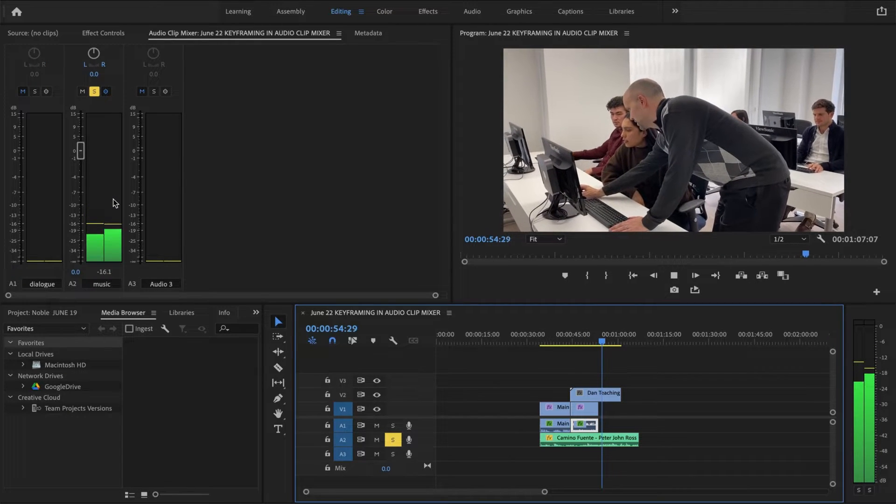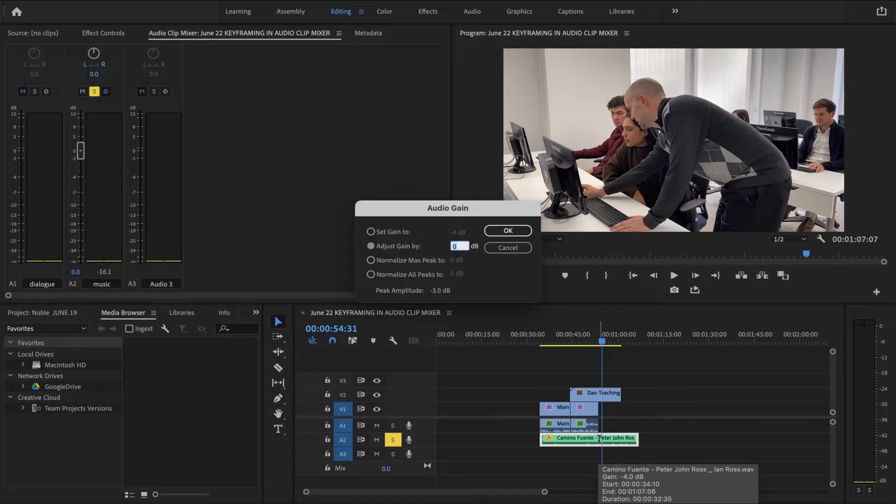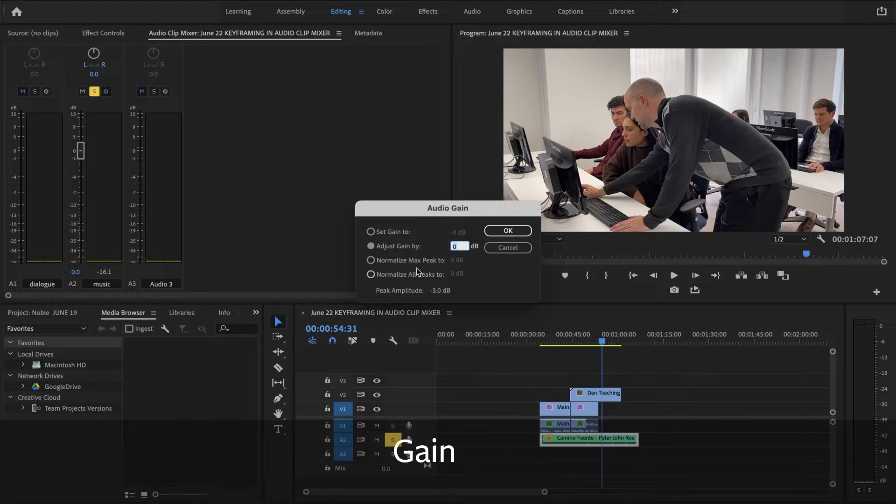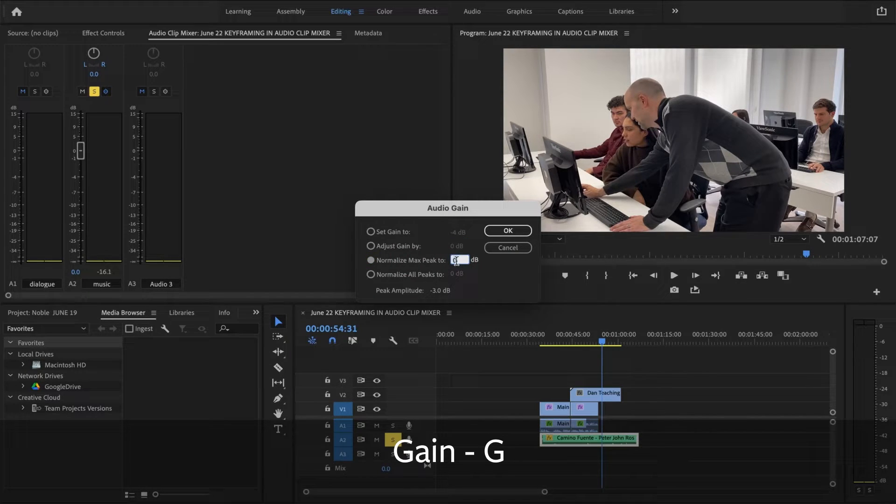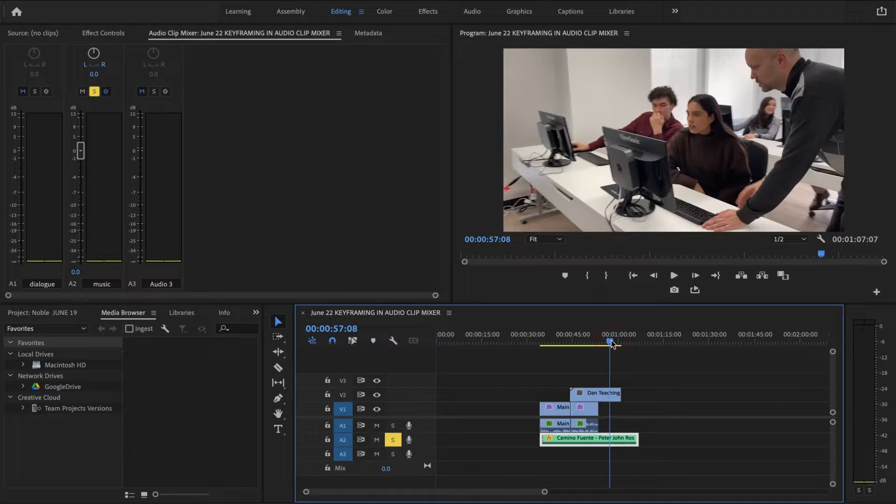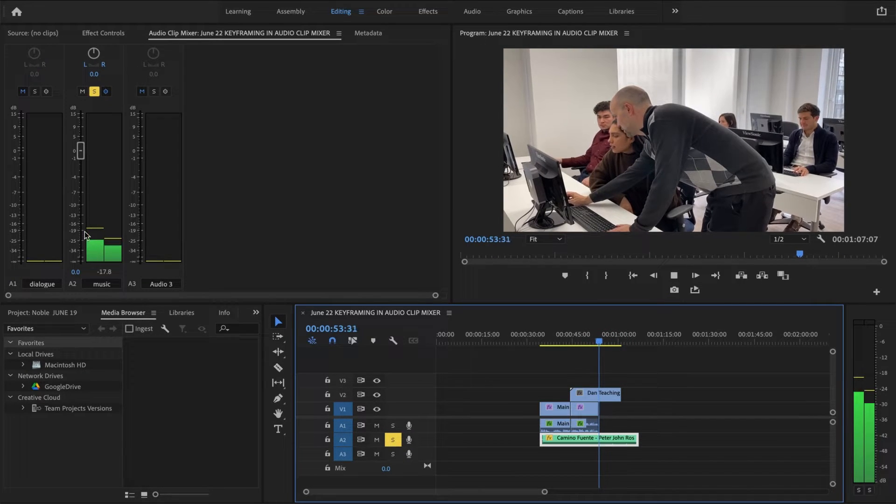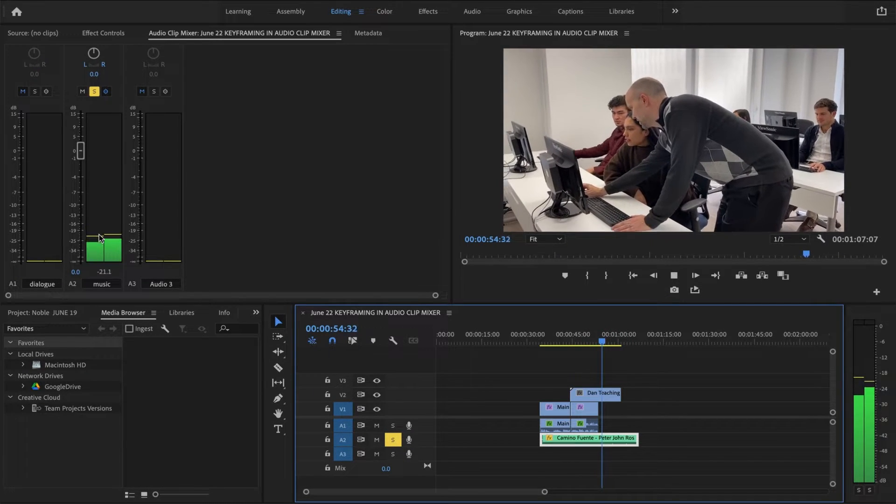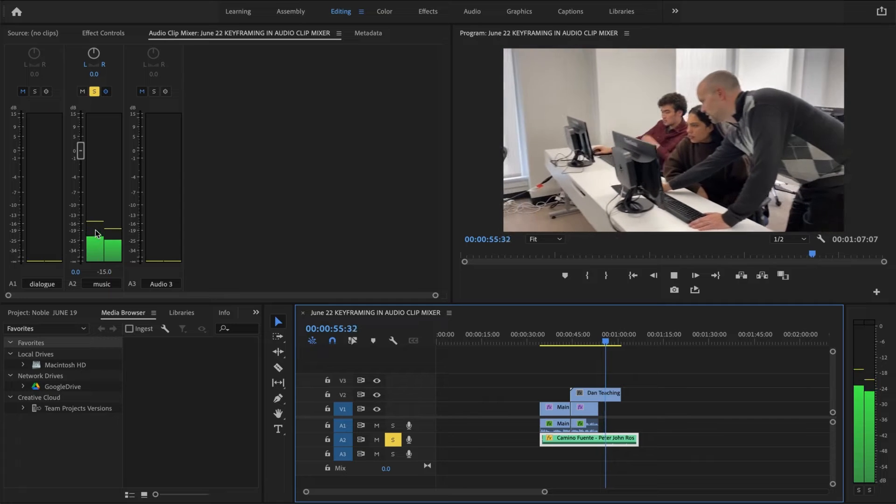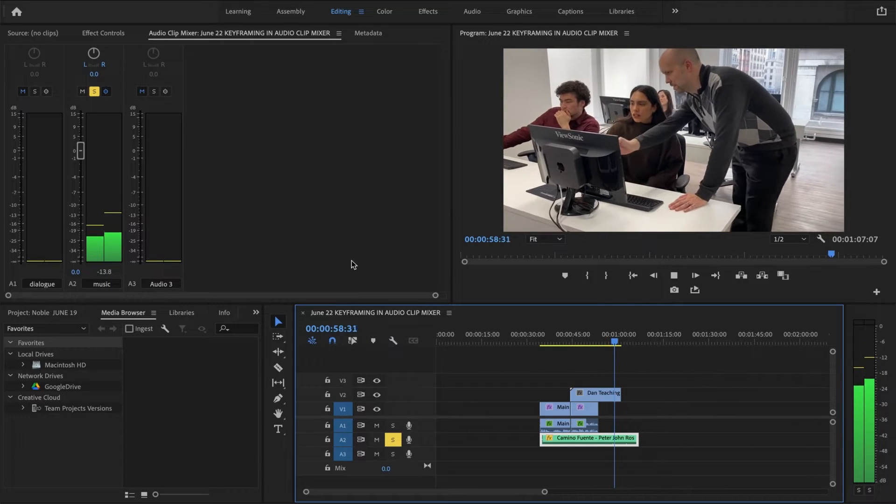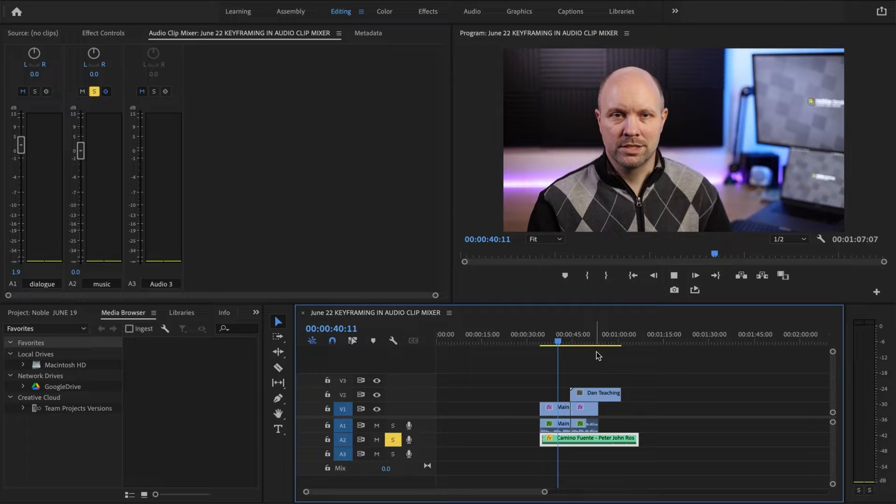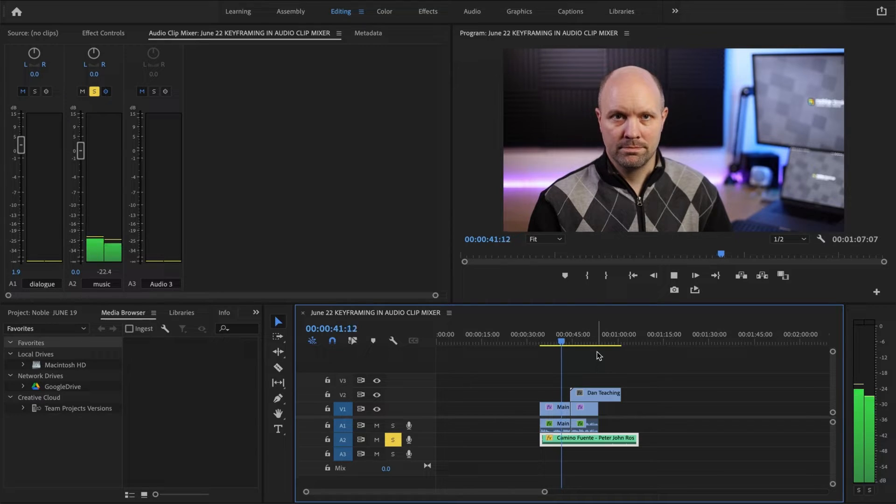I would actually take care of that peak in gain. Normalized max peak. I'm going to say minus 12. I want it to have lower peaks. So now nothing here is going to get above minus 12. That's a really nice level for background sound.